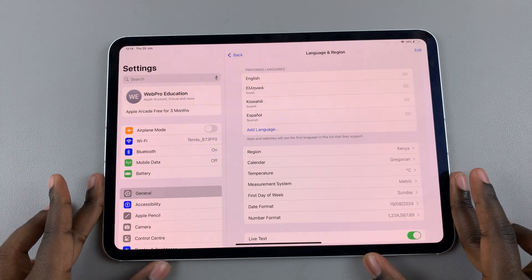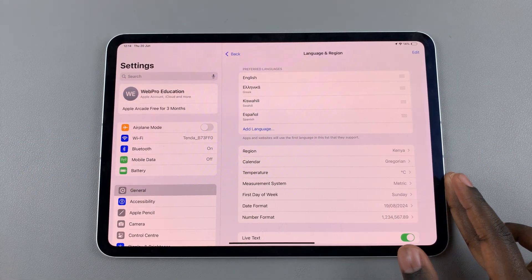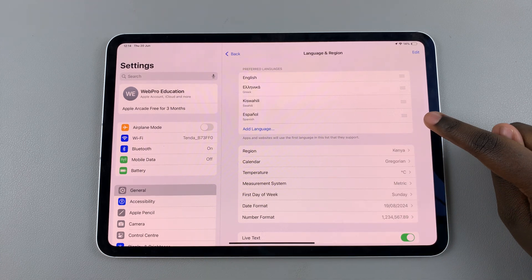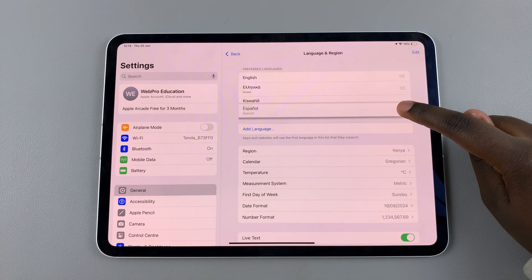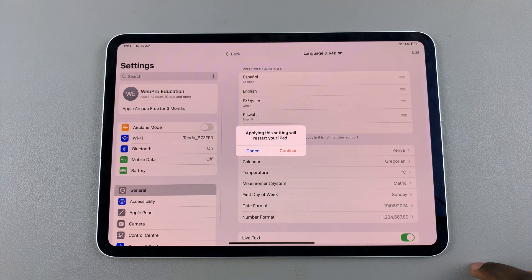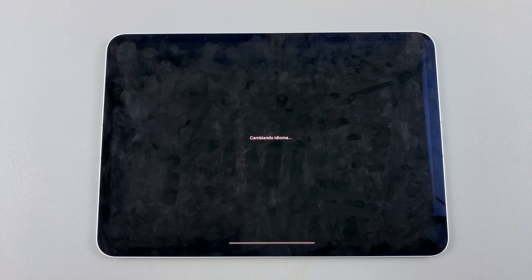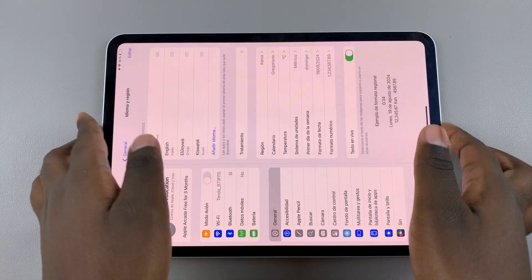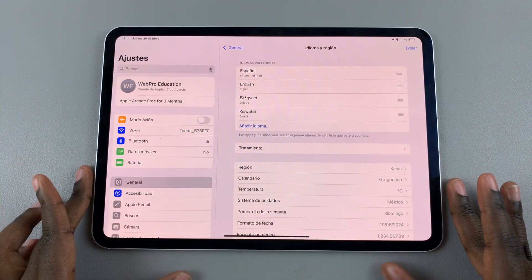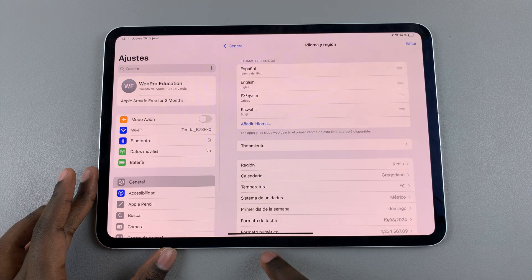If you want to change the system language, it's fairly simple. Next to that language, drag on the handle and take it all the way to the top so that it's the first option. Then confirm a restart so that the language can be applied to your system.